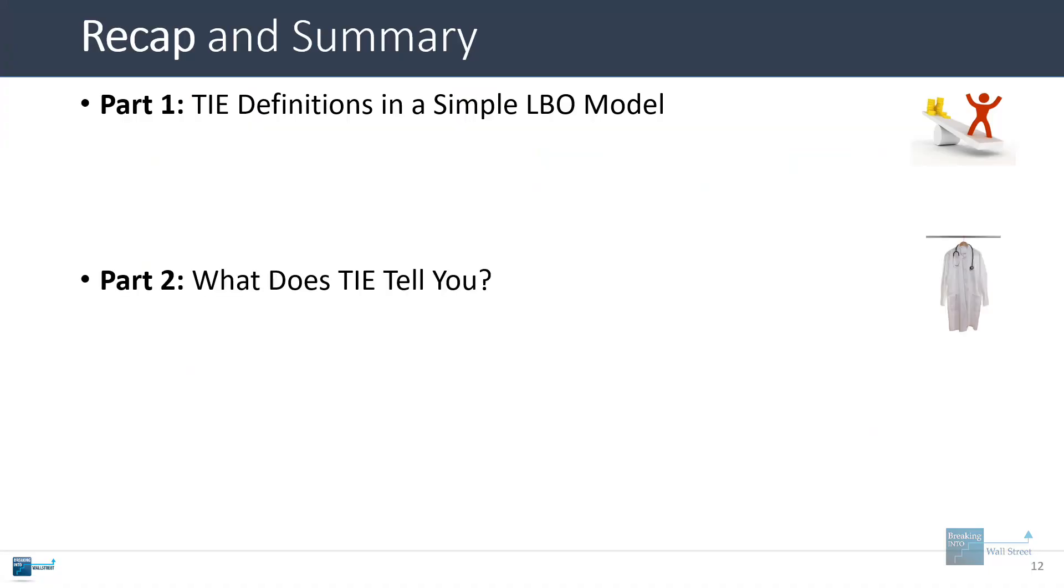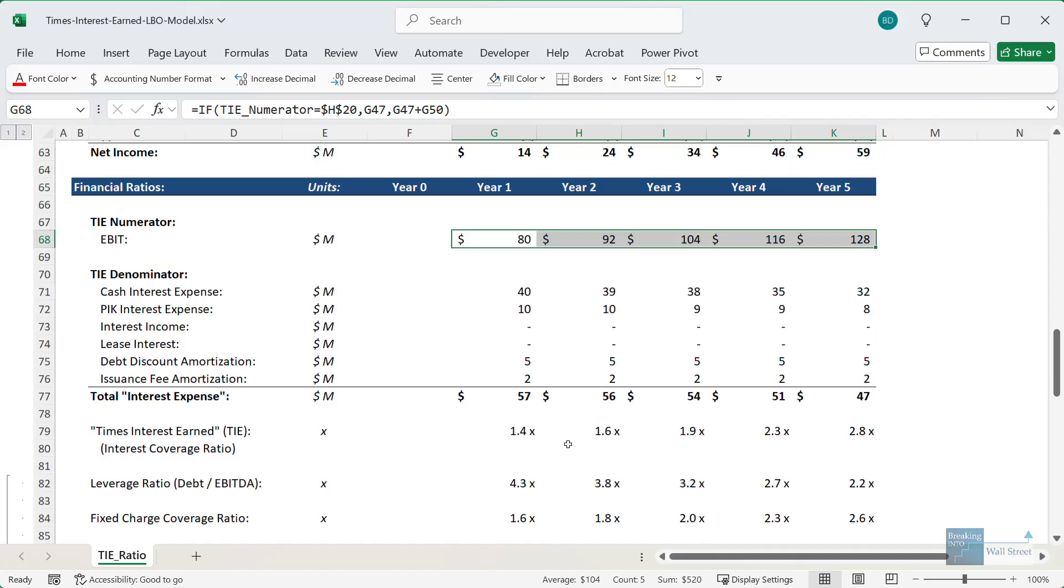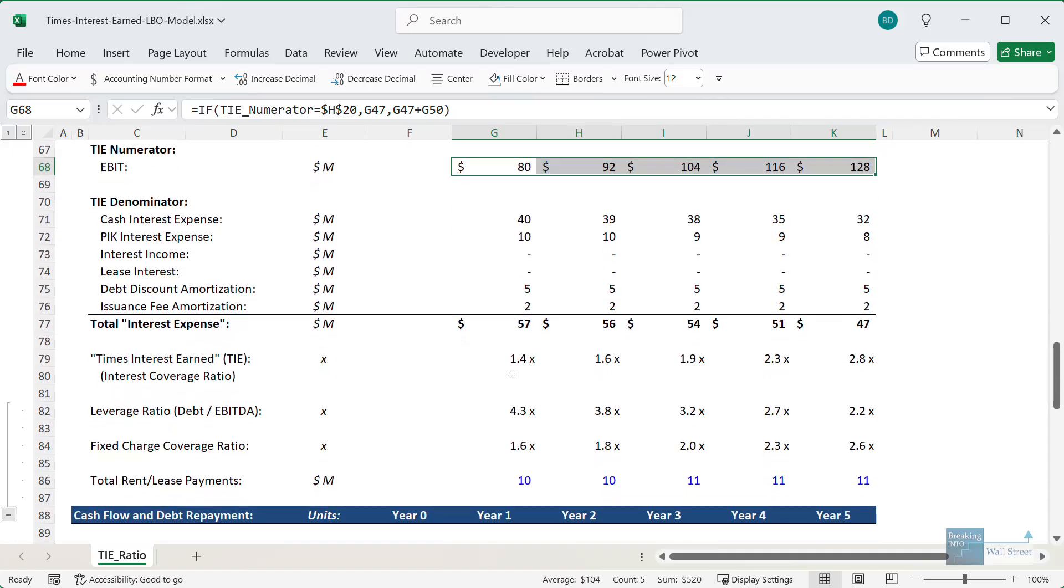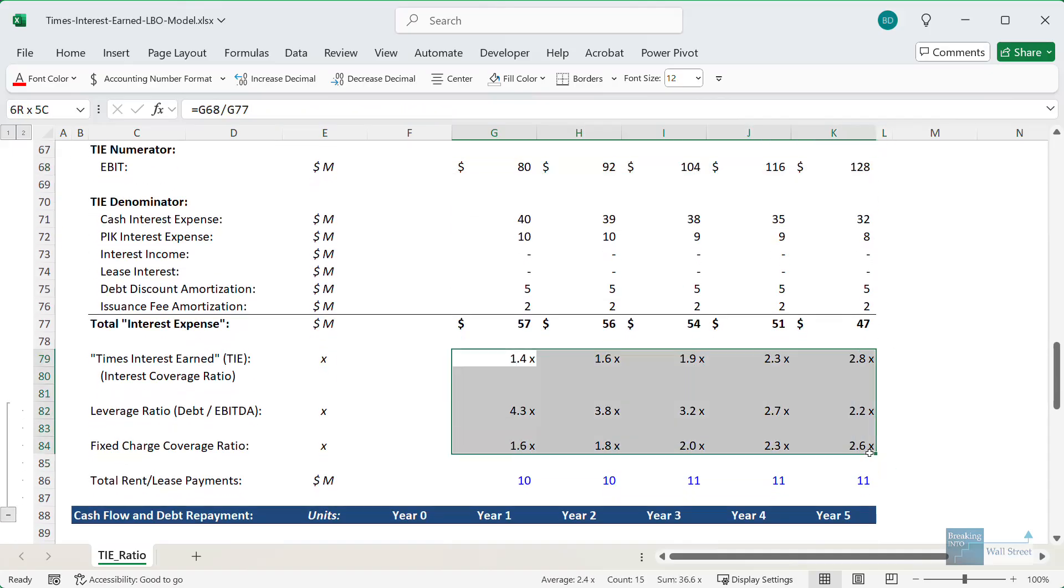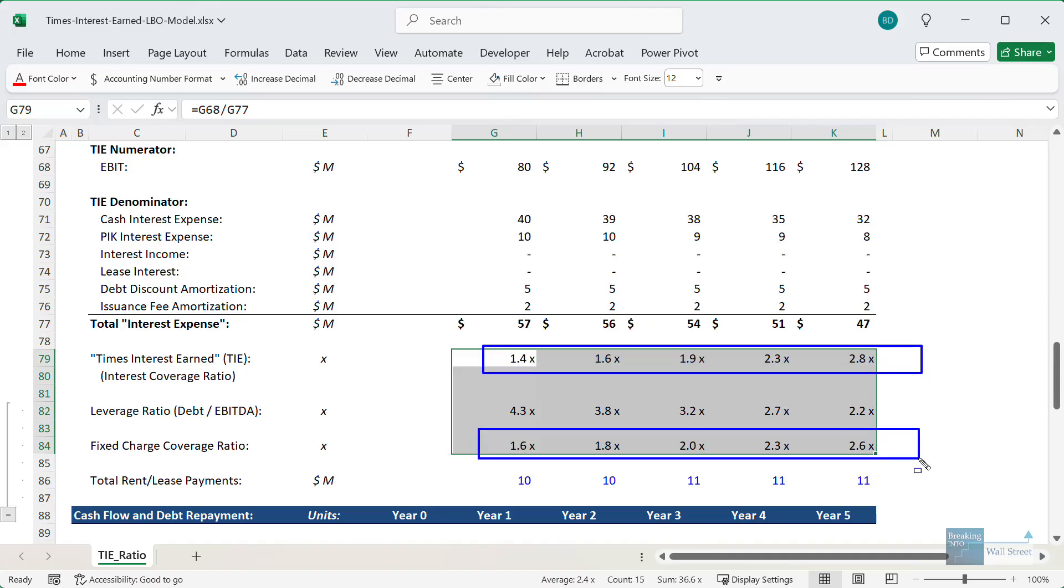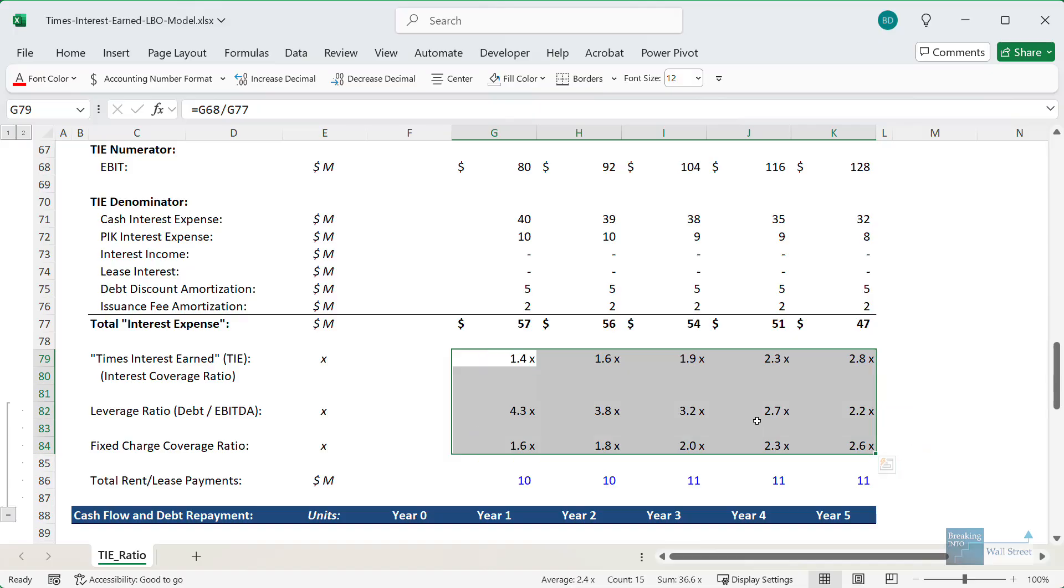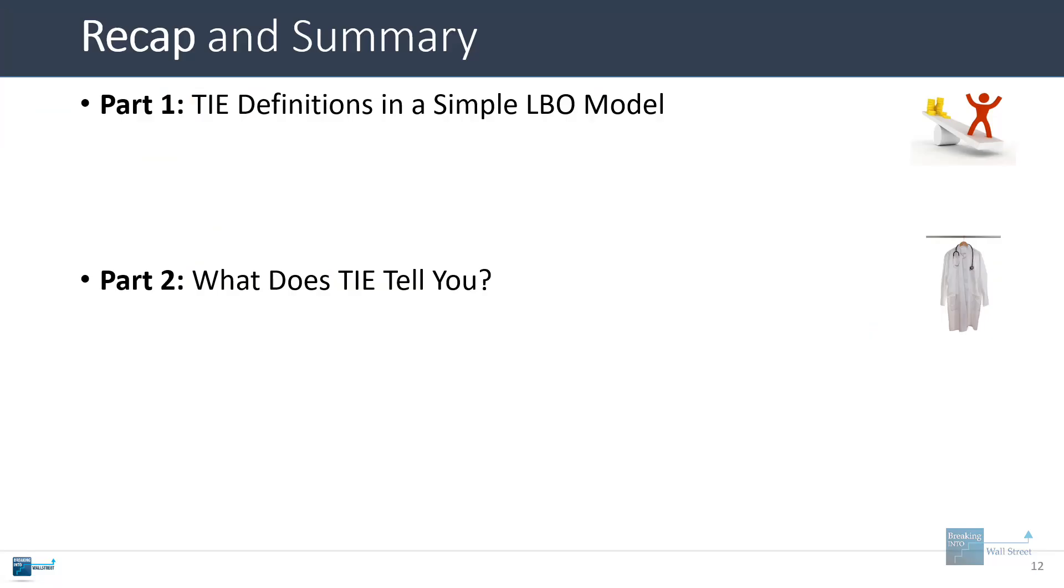What does TIE tell you? It depends what the other ratios are showing. In this case, the numbers are not terrible, but the TIE ratio is on the low side. The fixed charge coverage ratio is on the low side. The leverage ratio is mostly fine. So in this case, it tells us that the company could probably raise some additional debt, but they'd probably pay a bit extra or accept less favorable terms to do so.